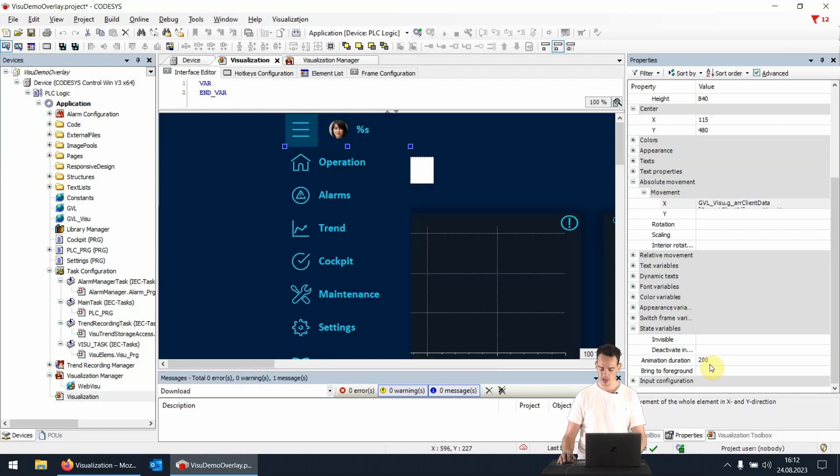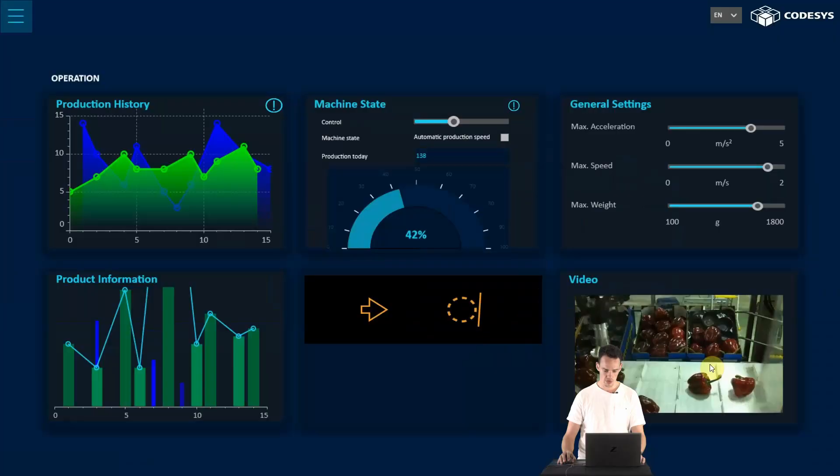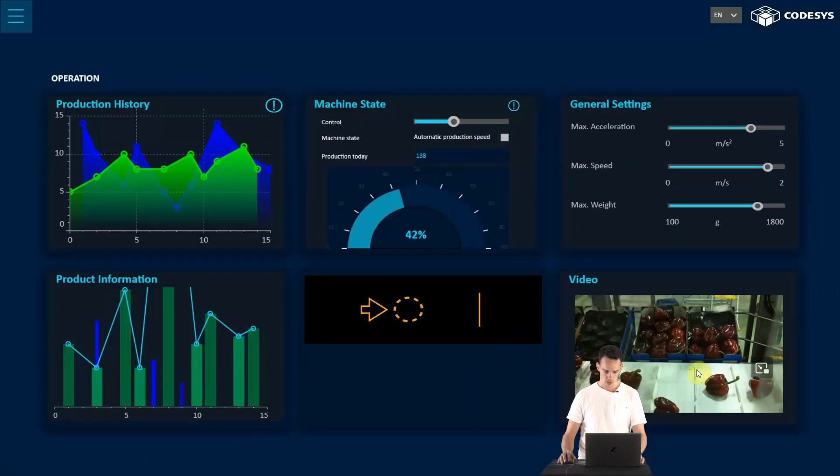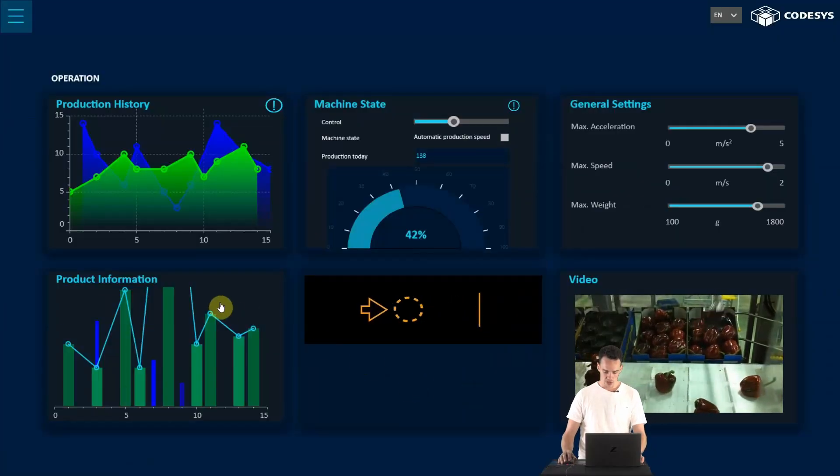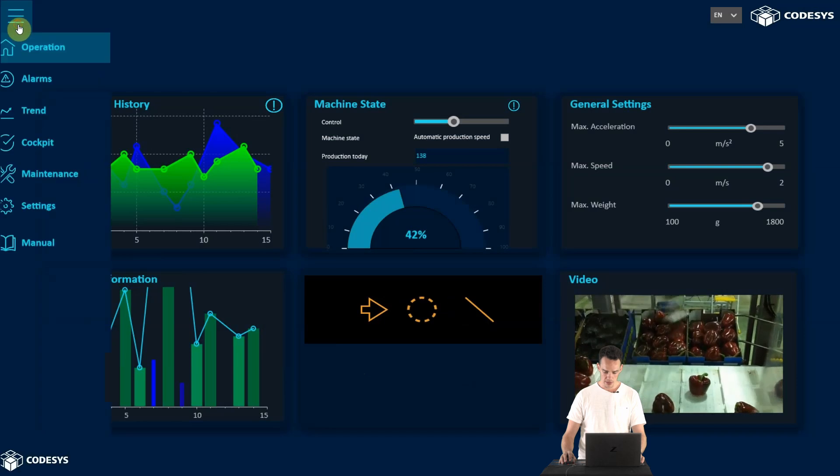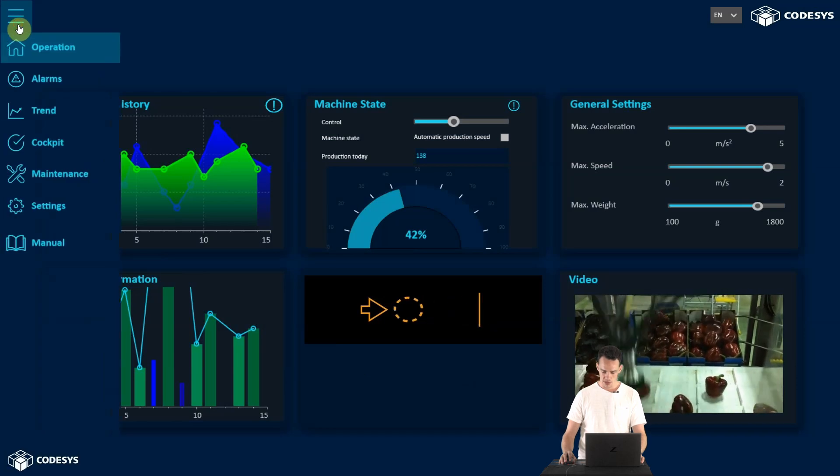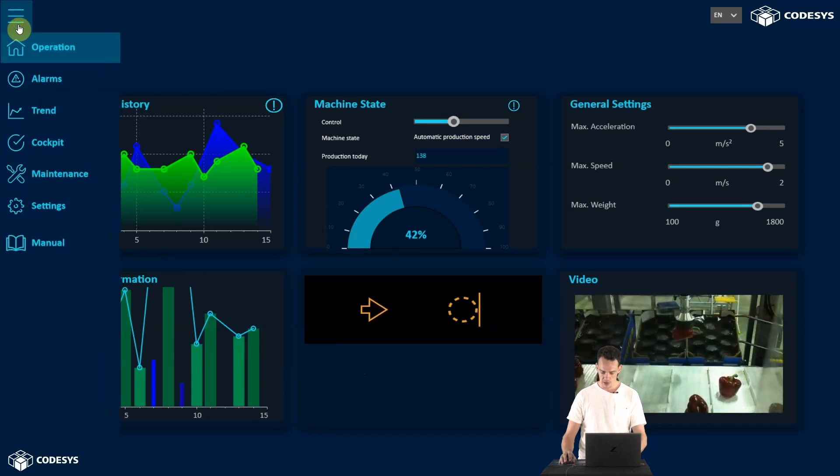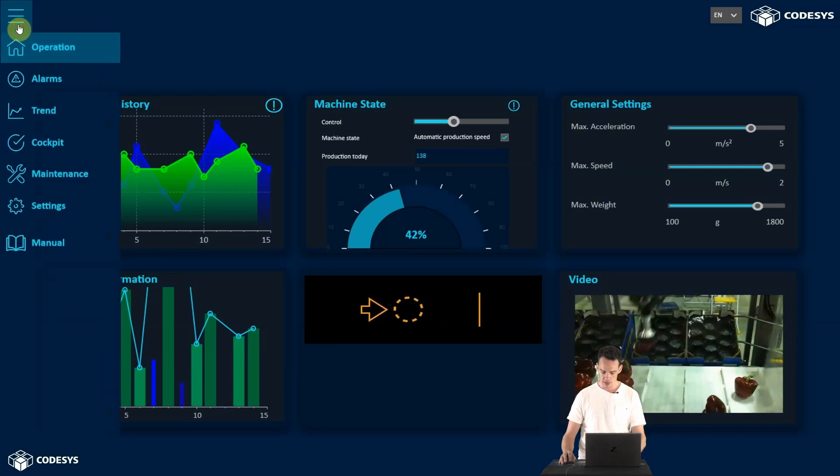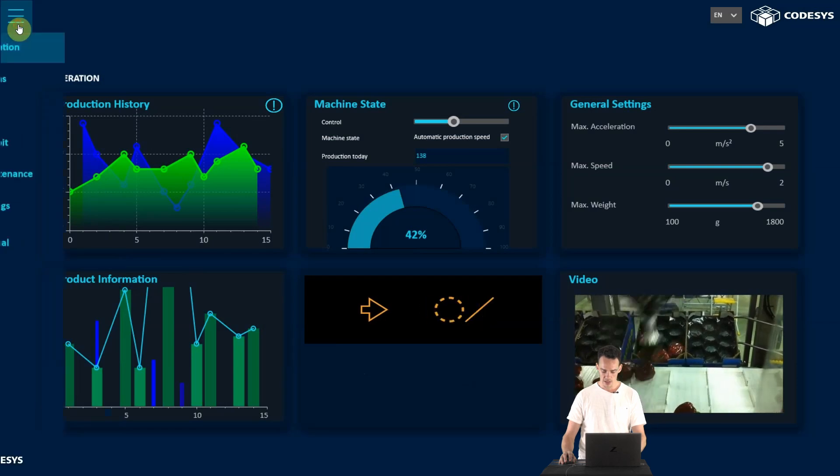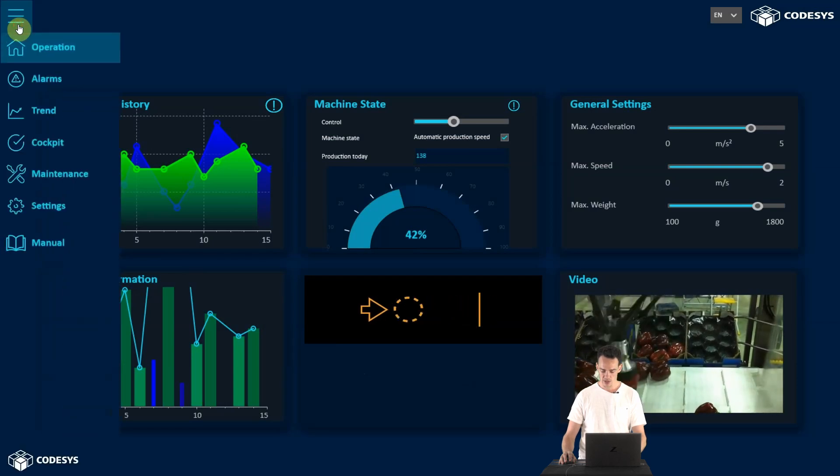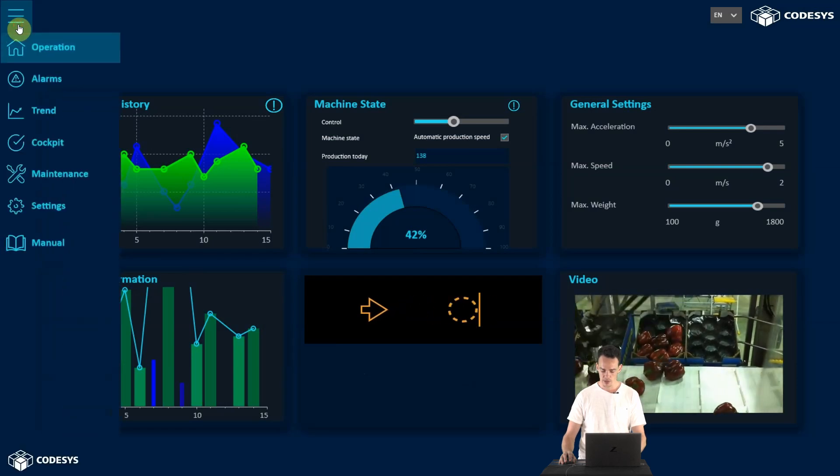To get a better understanding of this feature, we want to take a look at it live in the web visualization. So I switch to the browser now and if you click on the menu button, we see how the sidebar flies in in a smooth way and we saw earlier how easily such animations can be implemented.